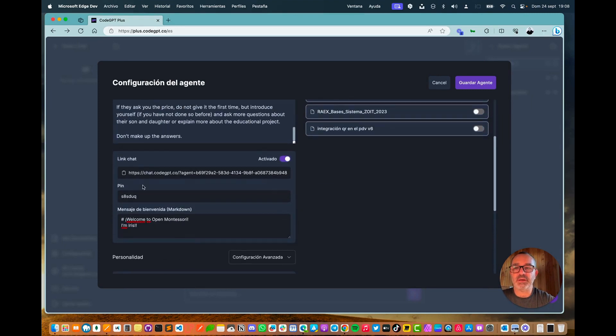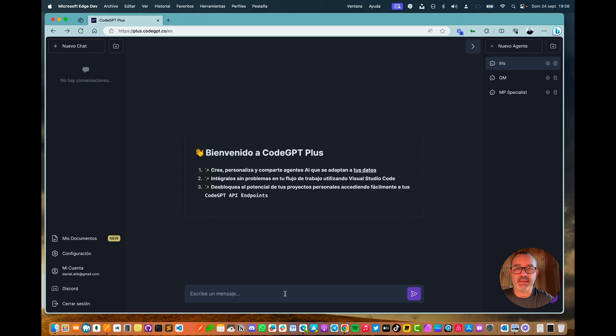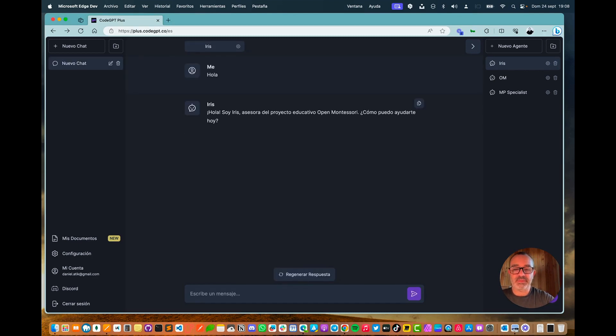I'm going to copy this link, I'm going to save the agent, and now by selecting this agent, I could first test the bot inside the playground. And I have asked him in Spanish, he could tell me in other languages.